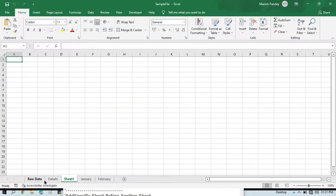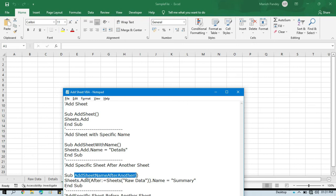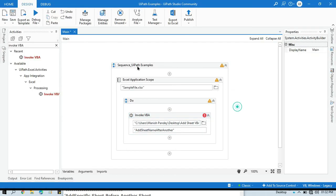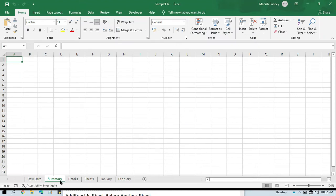Now let us say I want to create one sheet after 'Raw Data'. I will use this method — I have the sheet named 'Raw Data' and after it my new sheet name should be 'Summary'. The VBA code is: Sub AddSheetAfter(), Sheets.Add(After:=Sheets("Raw Data")).Name = "Summary". Copy this method name, paste it into the Invoke VBA activity, and run it. You can see the Summary sheet has now been created after Raw Data.